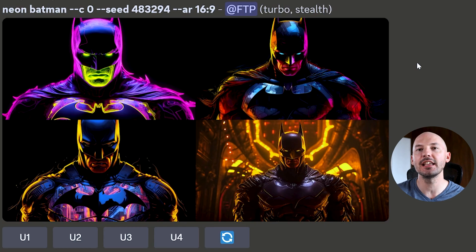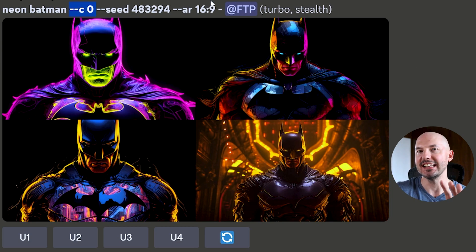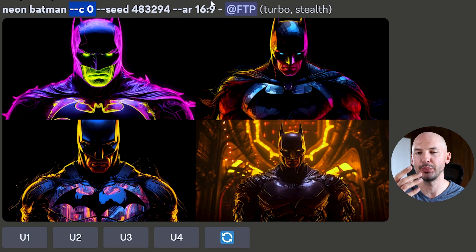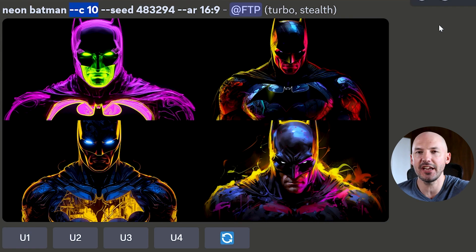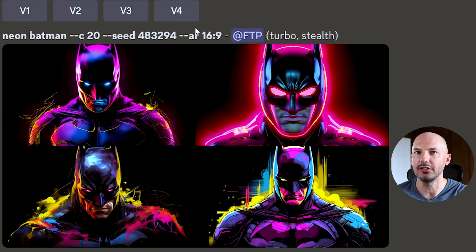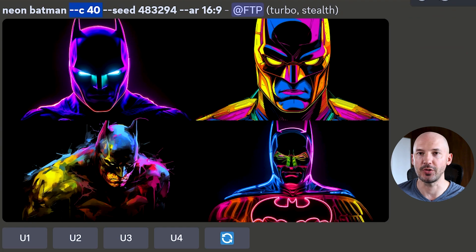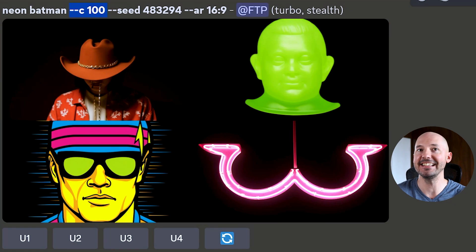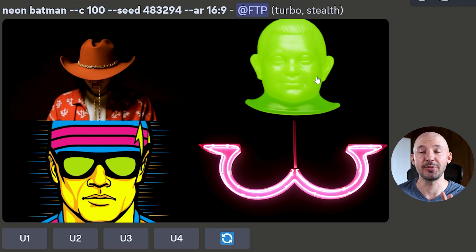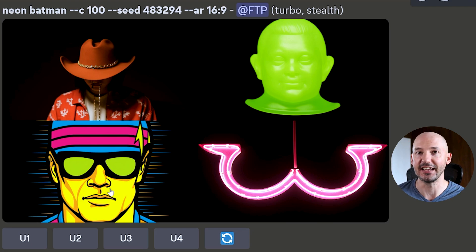Now let's look at chaos — it gives you more variety within the initial grid. Zero is the default, so we get the same result as the stylize 100 previously. C10 didn't change that much. C40 is getting strange. And C100 — absolutely unpredictable. We've got a cowboy, a green head, all sorts of things — Midjourney is hilarious.